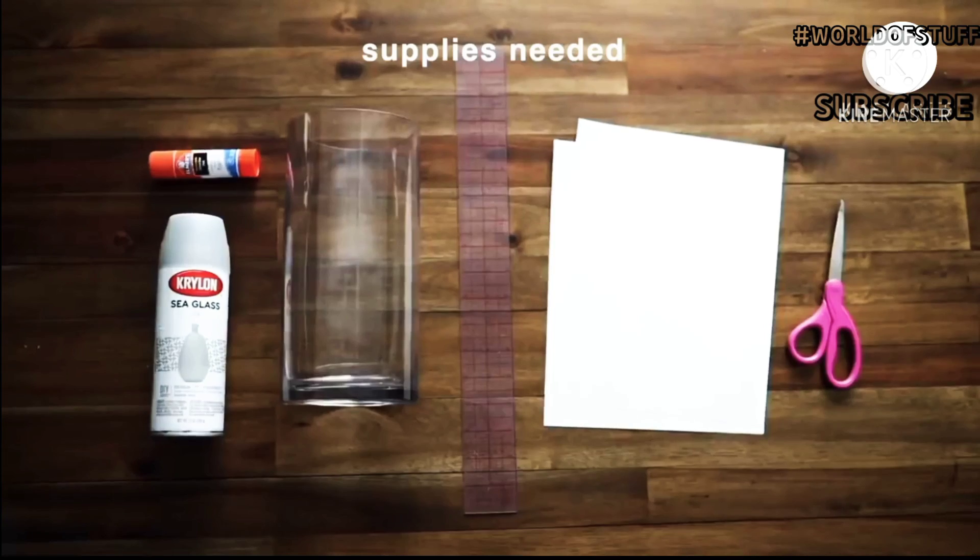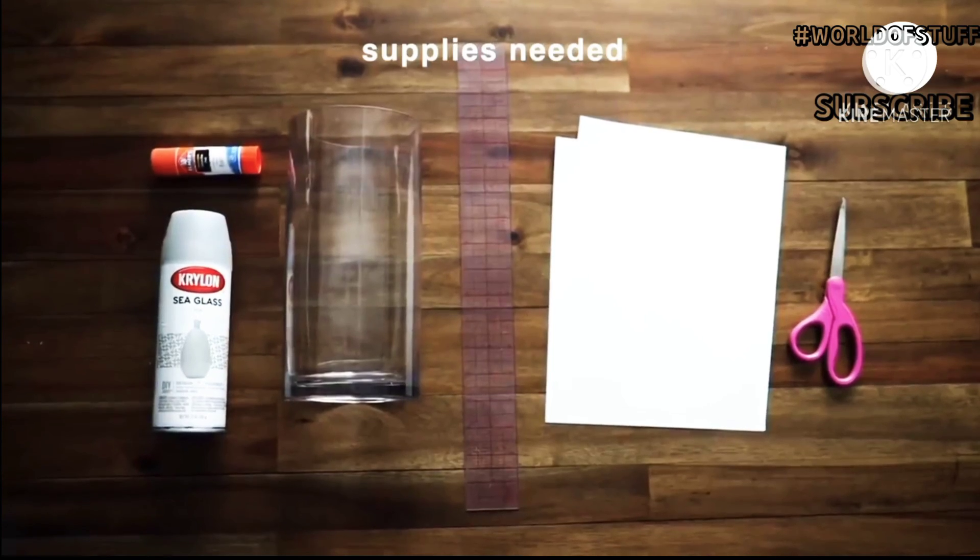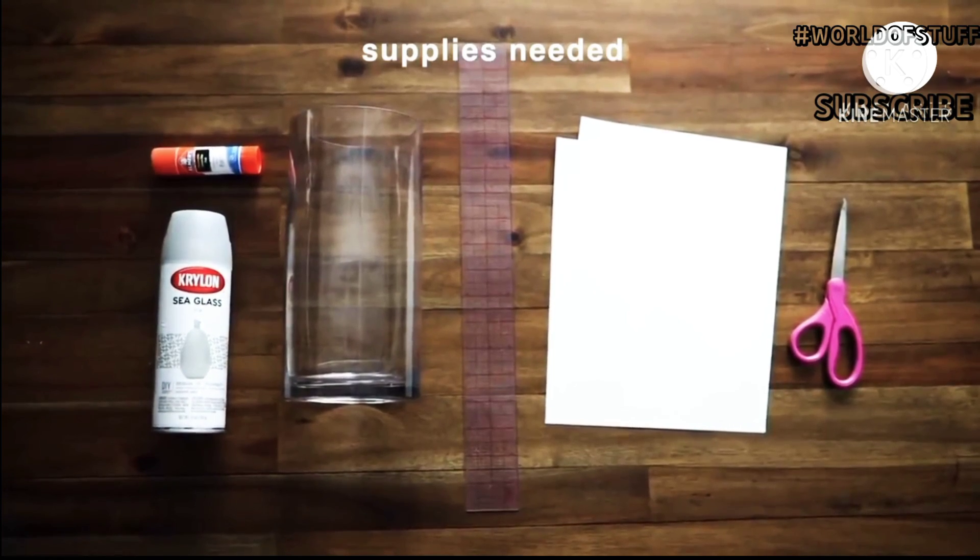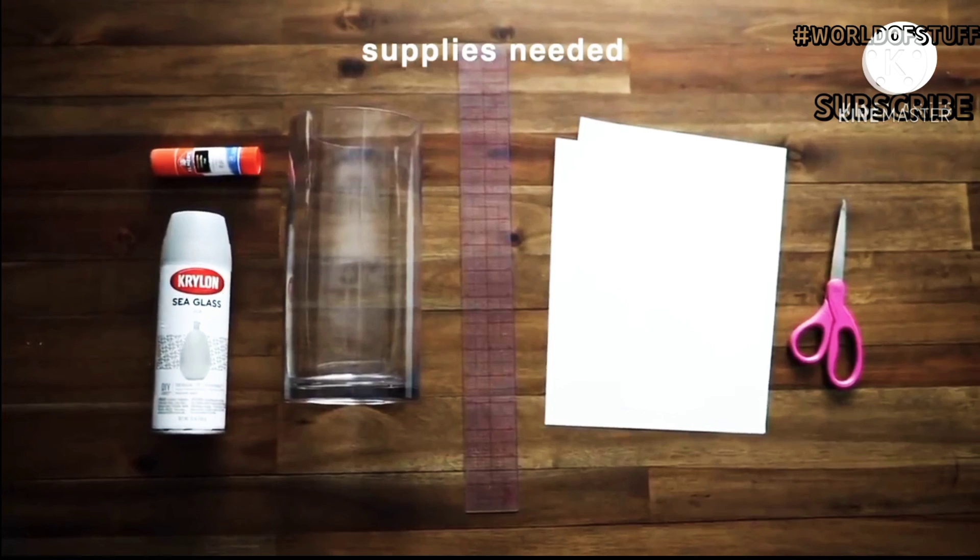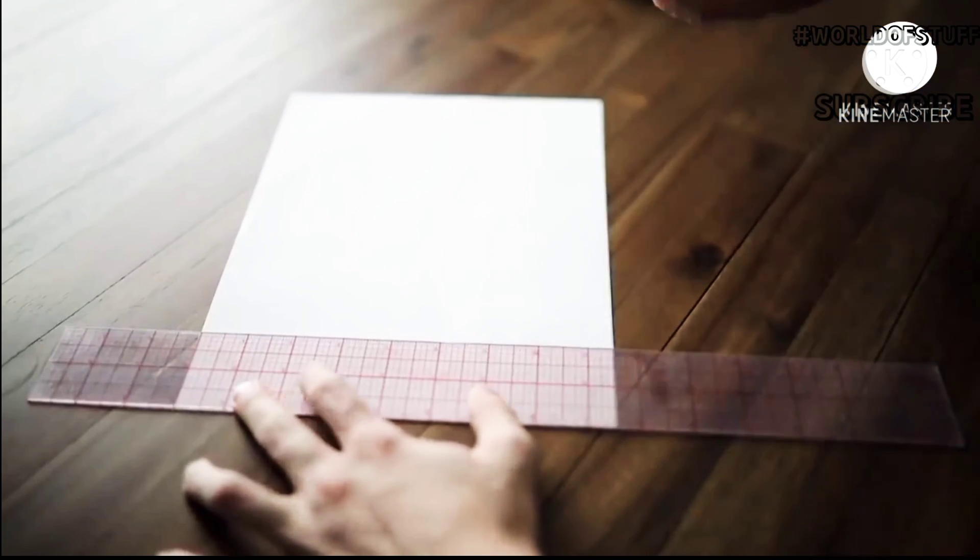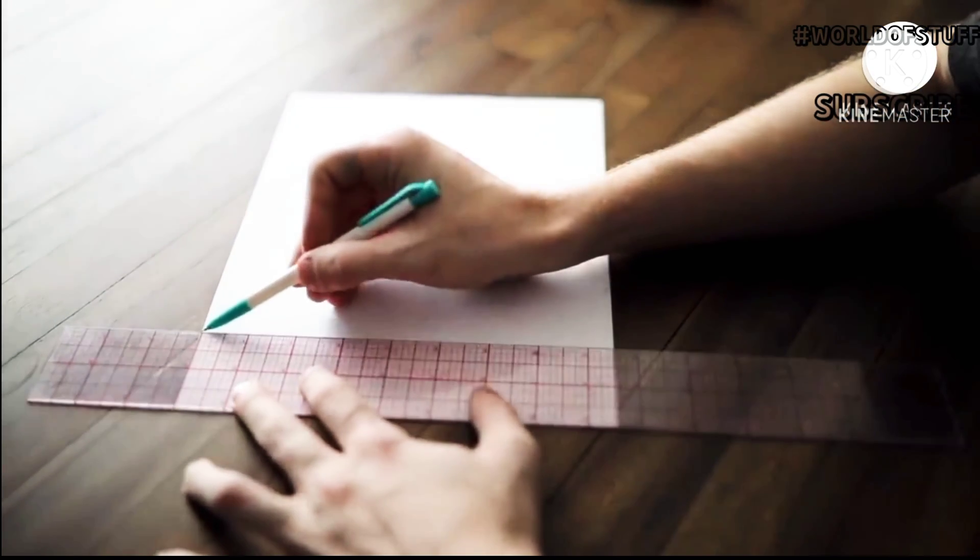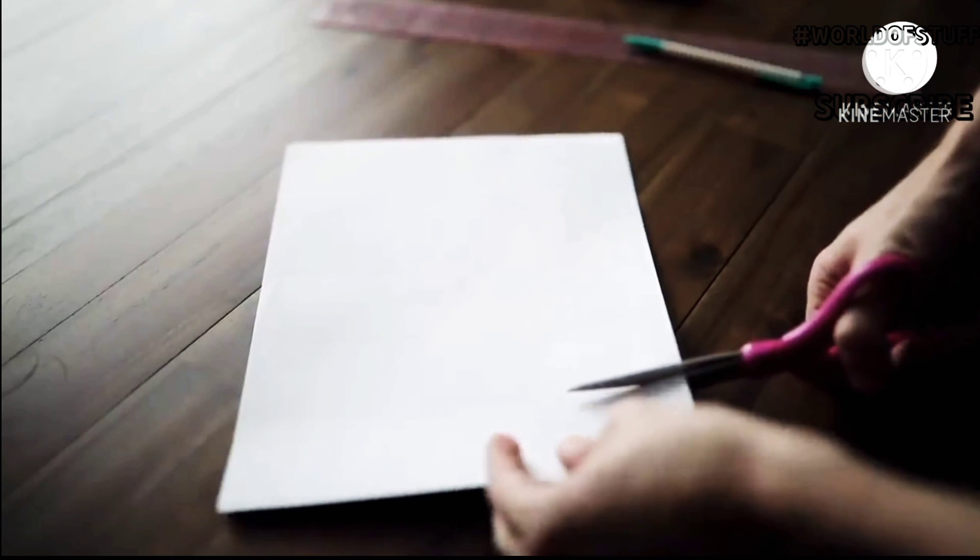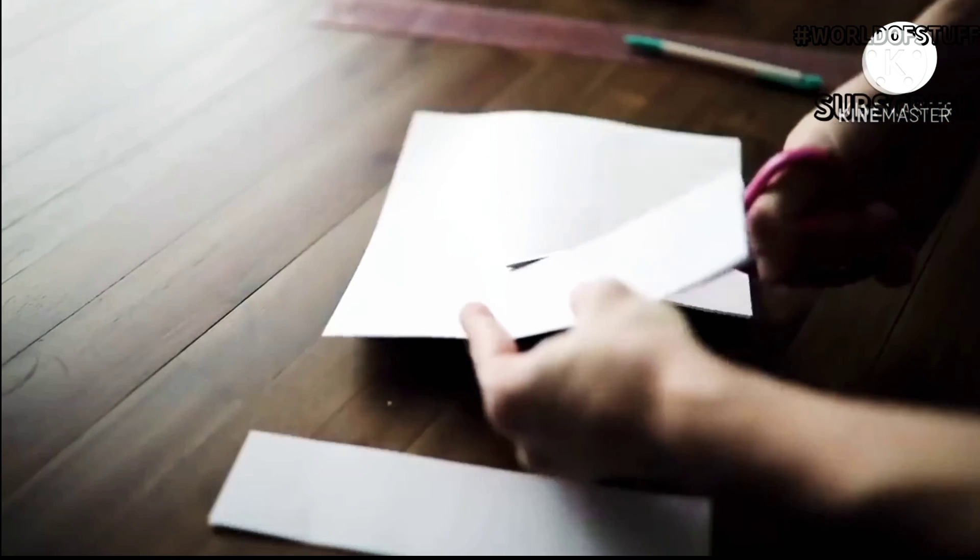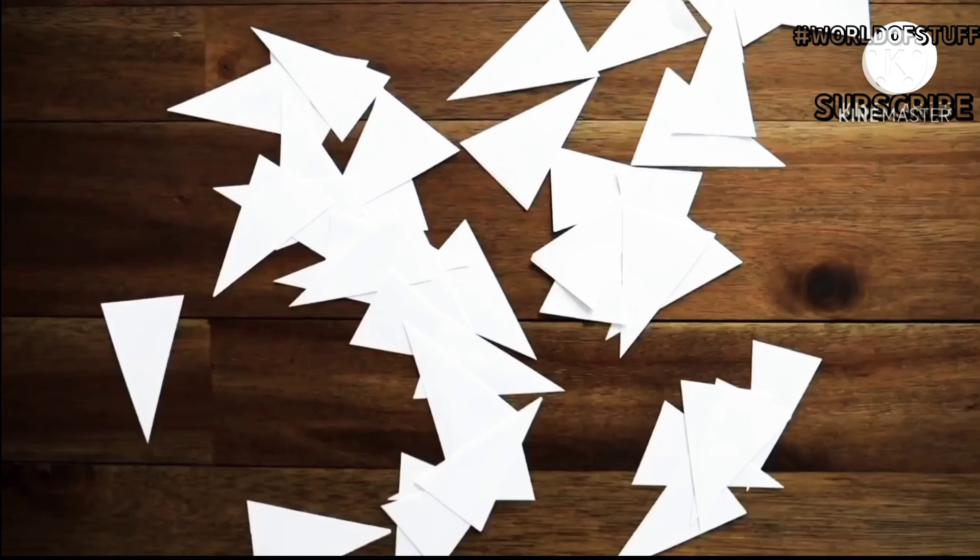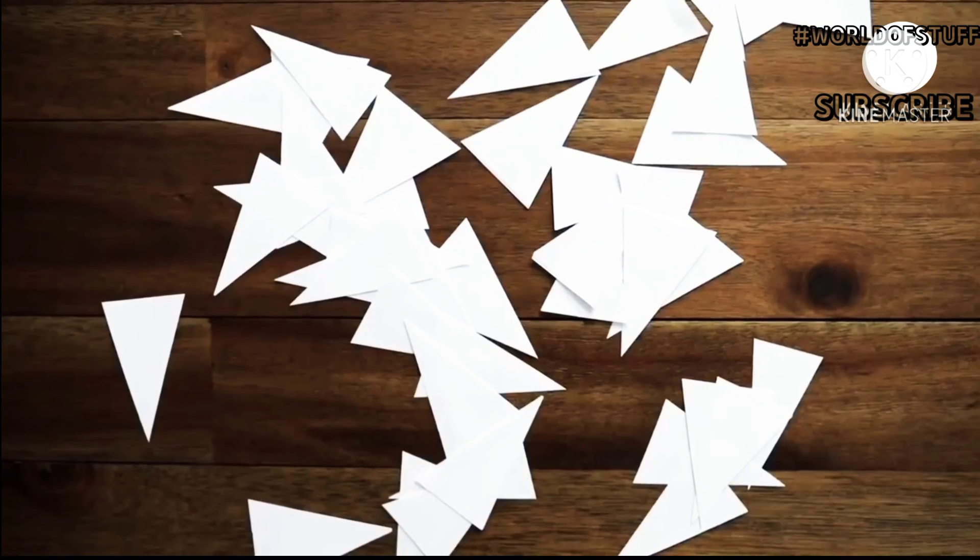DIY number two: all you're going to need is some sea glass spray paint, a glue stick, a vase, ruler, paper, and scissors. I absolutely love the look of this frosted glass vase—it looks so expensive and very West Elm-esque. I cut out two-inch strips from paper and cut out some triangle masks.